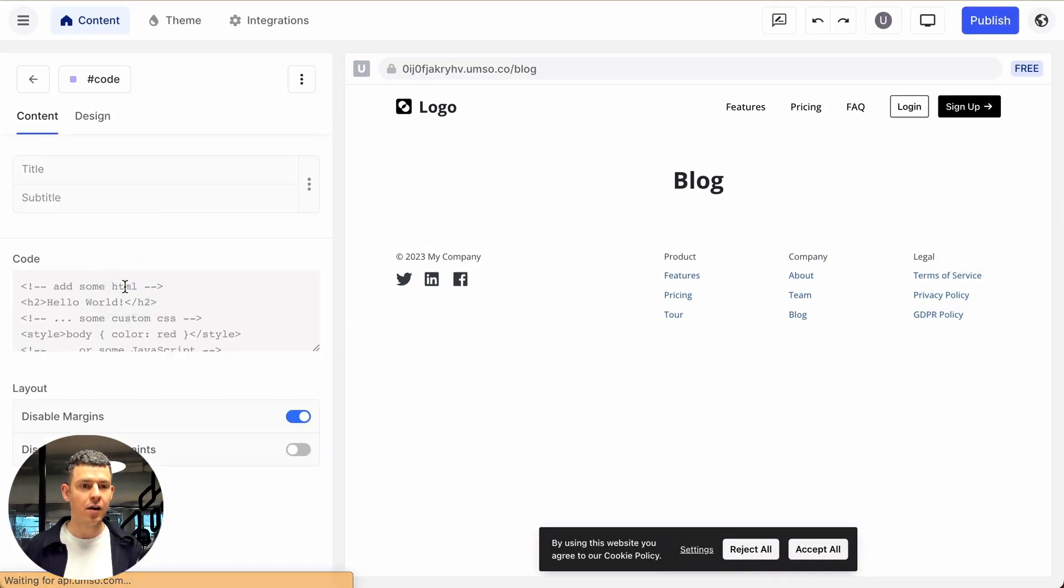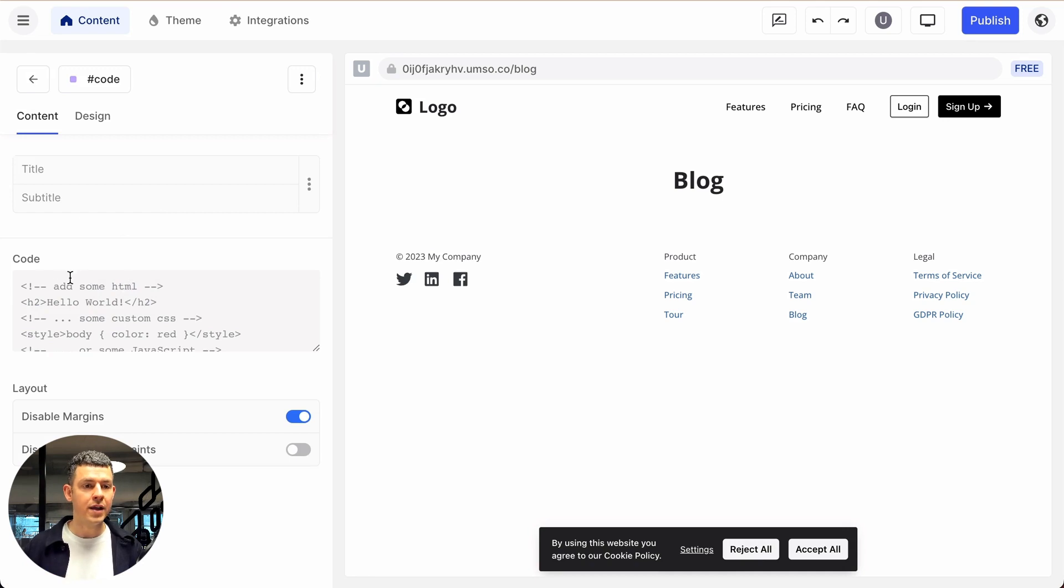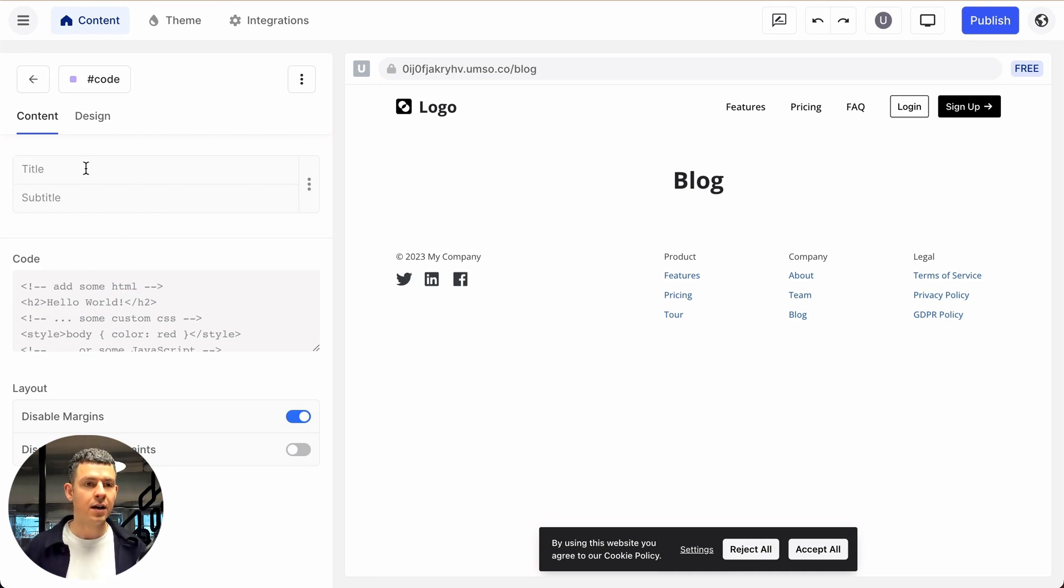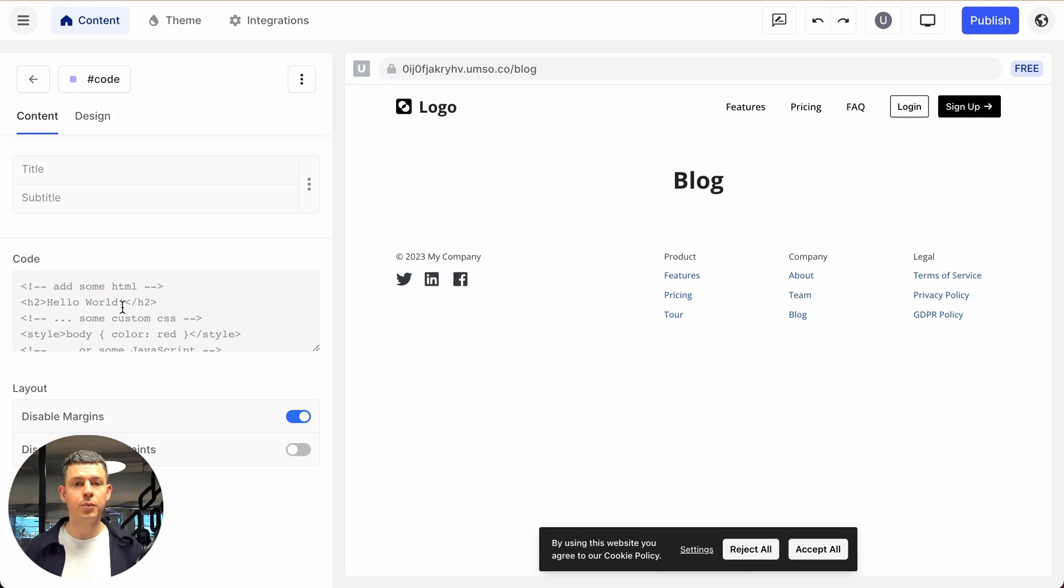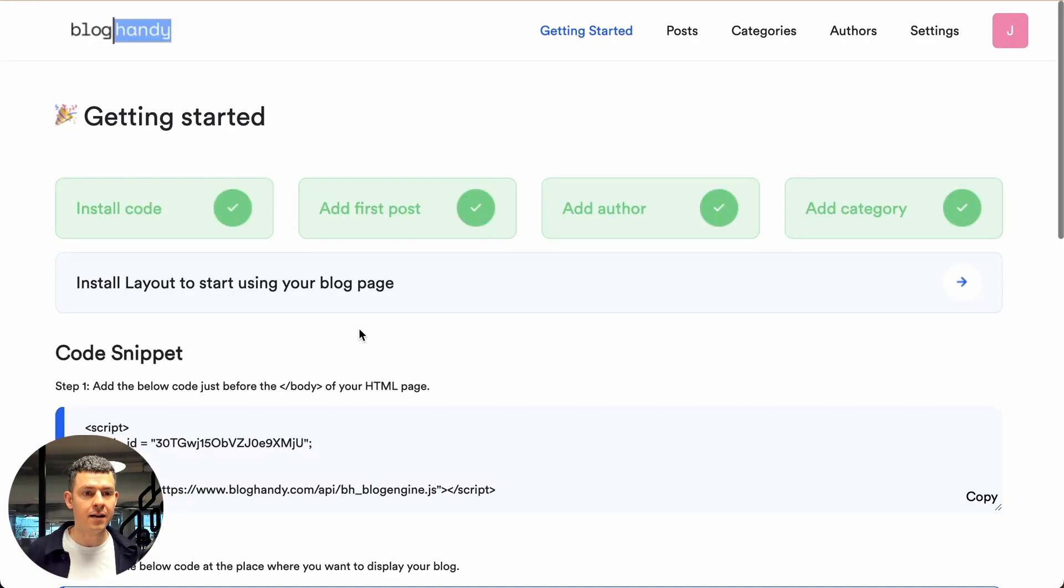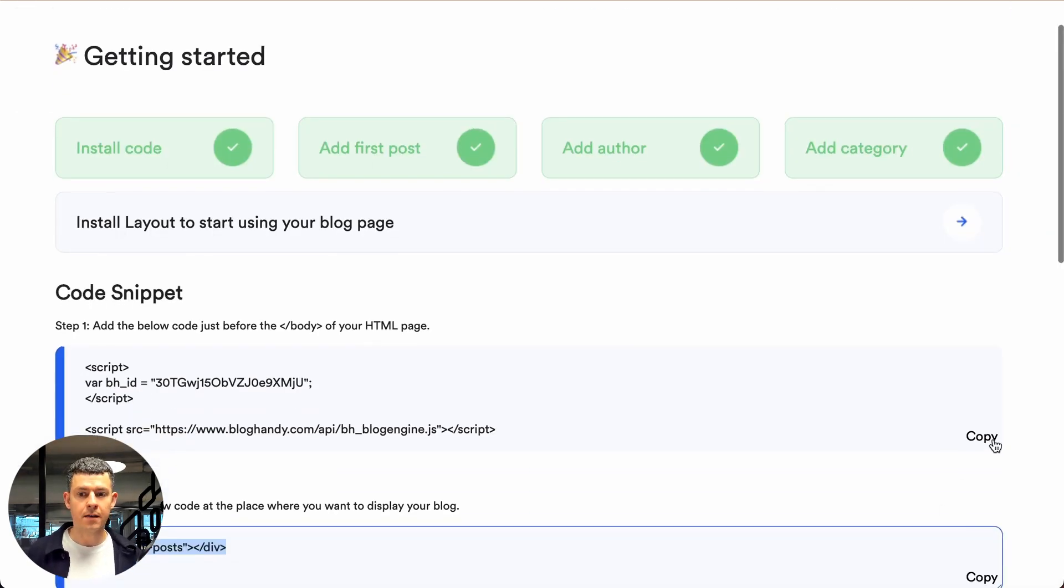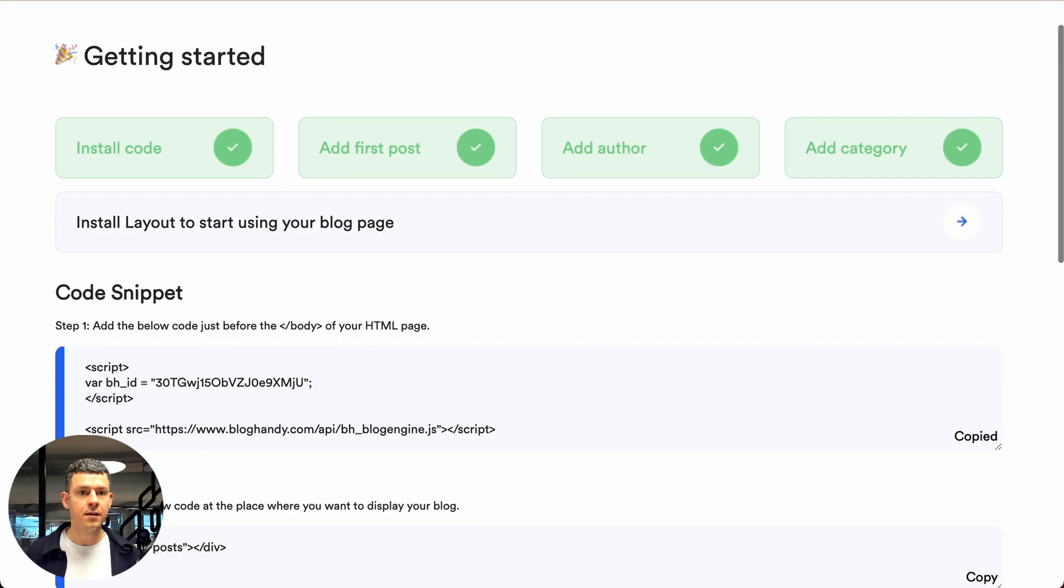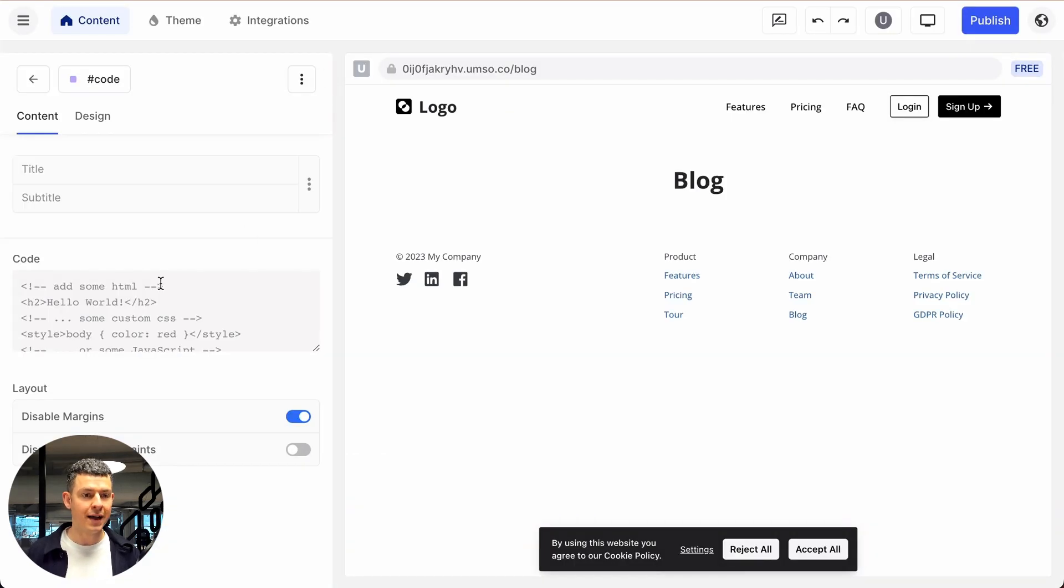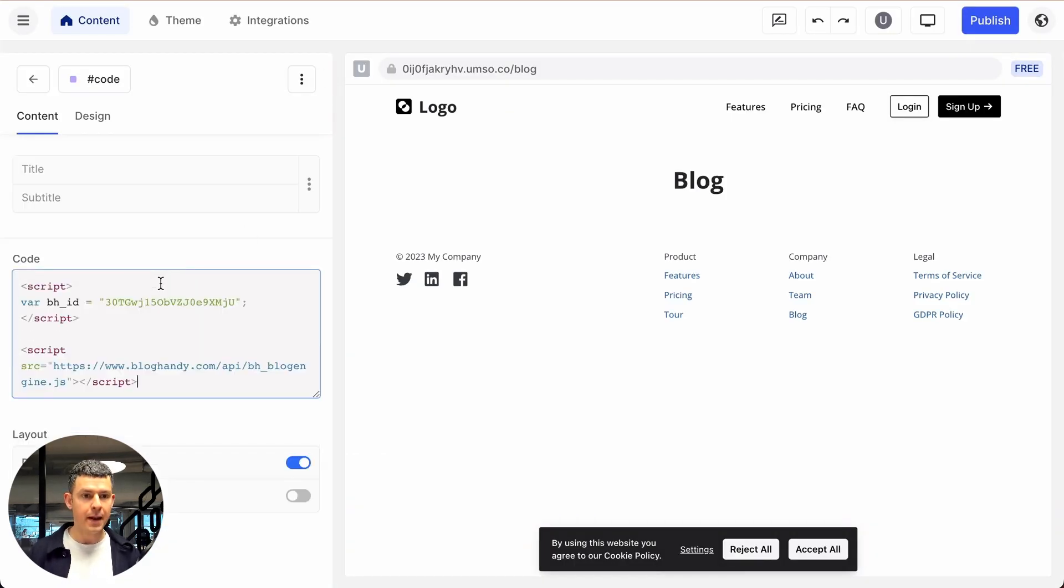So let's click now on custom code and here we have the code section, we can also give it the title here if you want. And here in the code section, we want to put our Bloghandy code snippet. Let's go to Bloghandy and under code snippet, step one, let's copy it and then go back and paste it here.